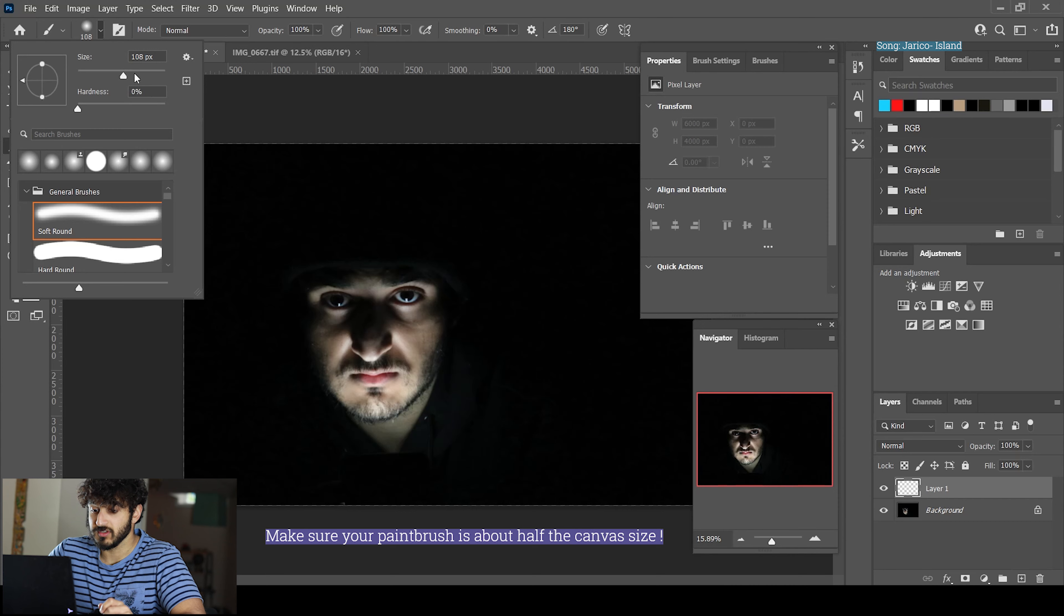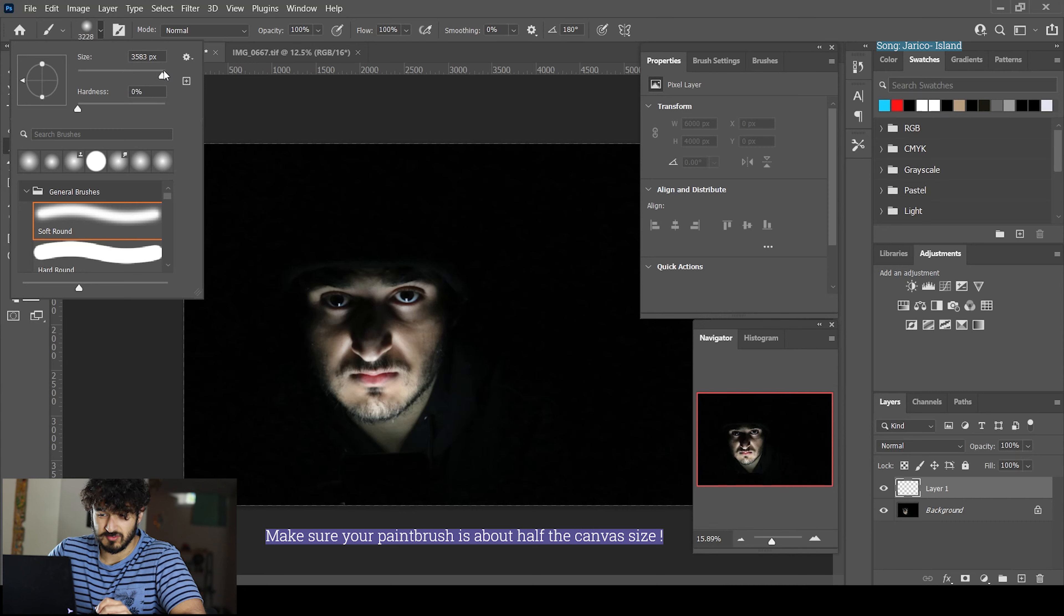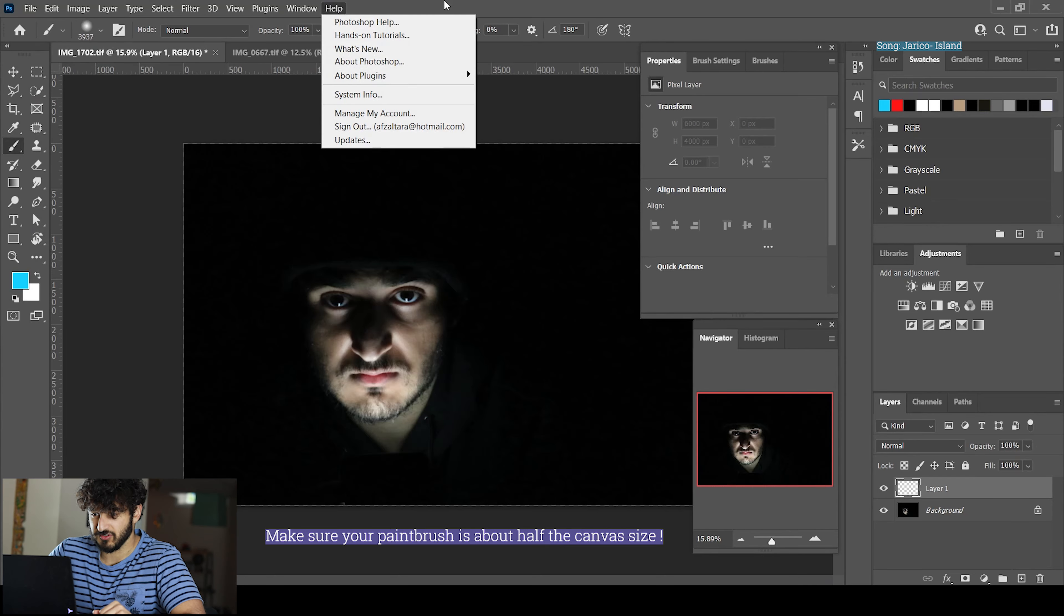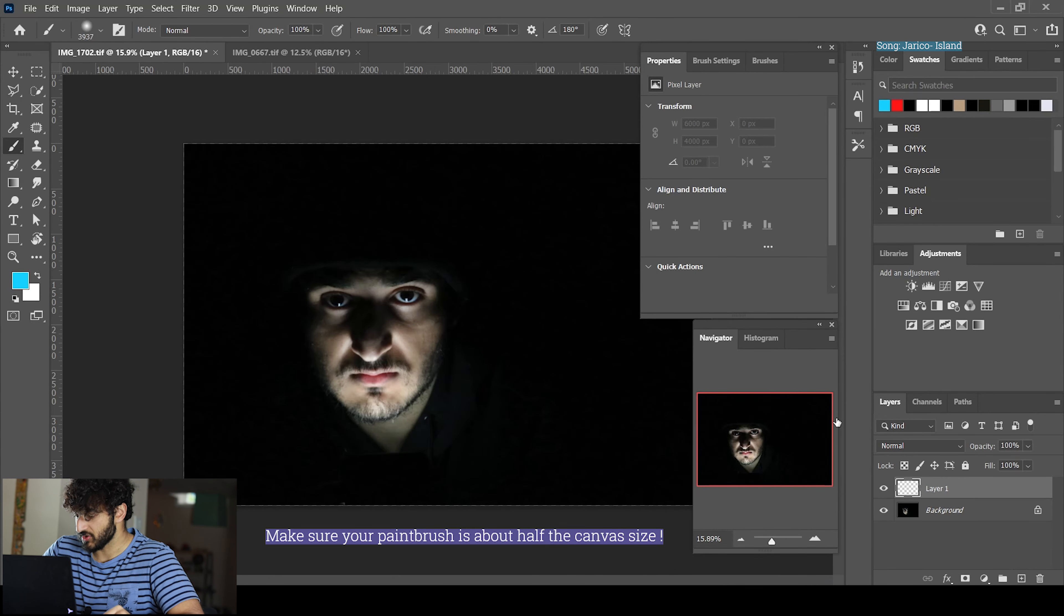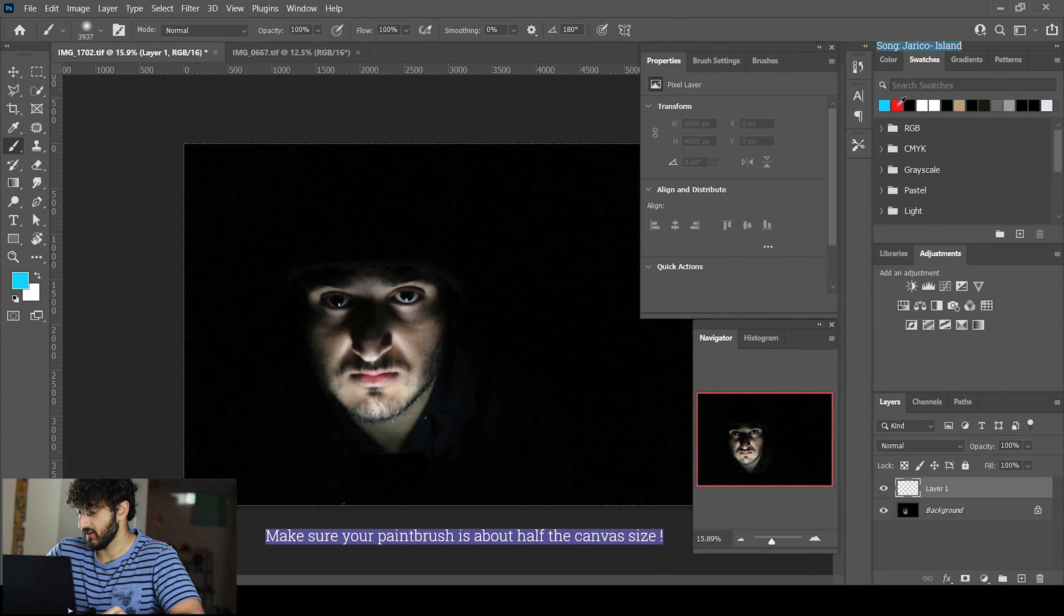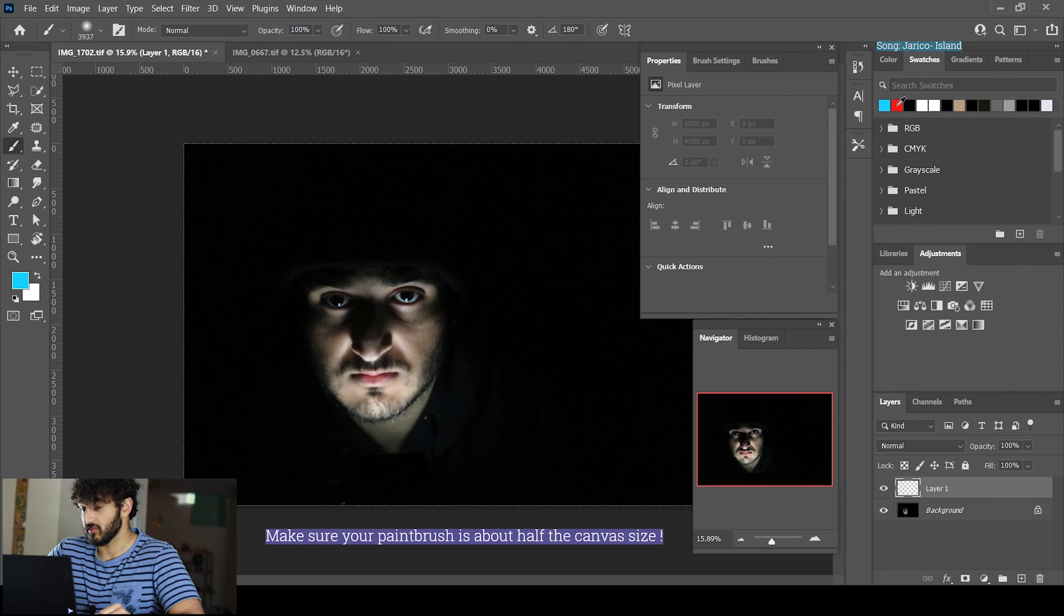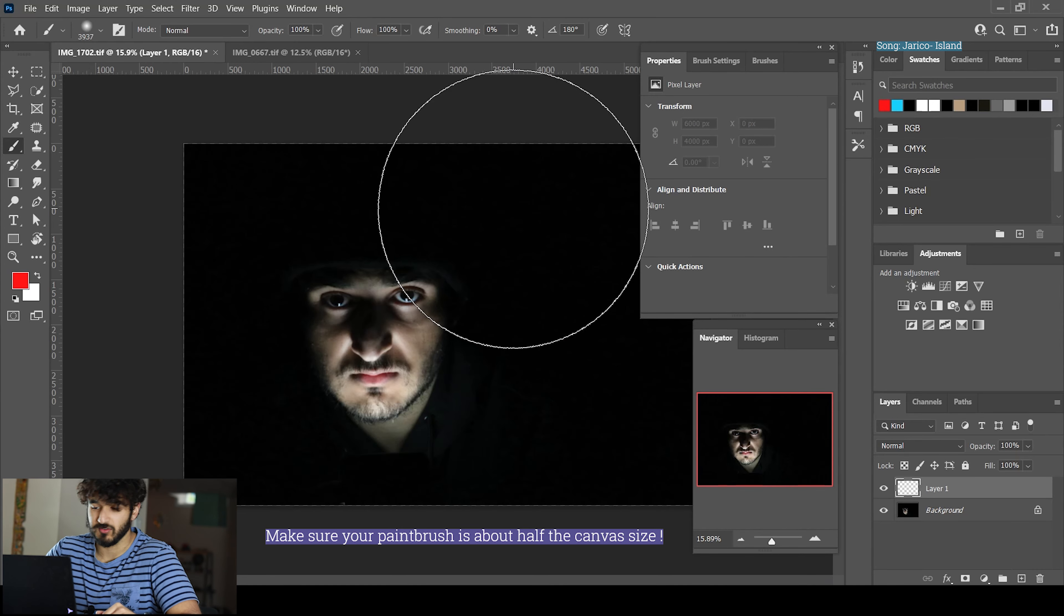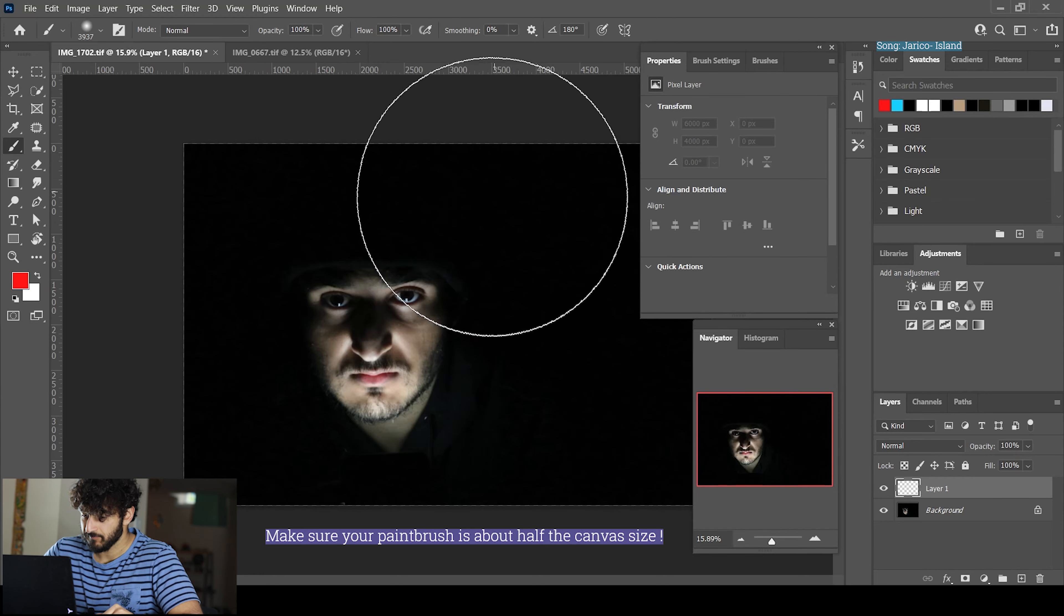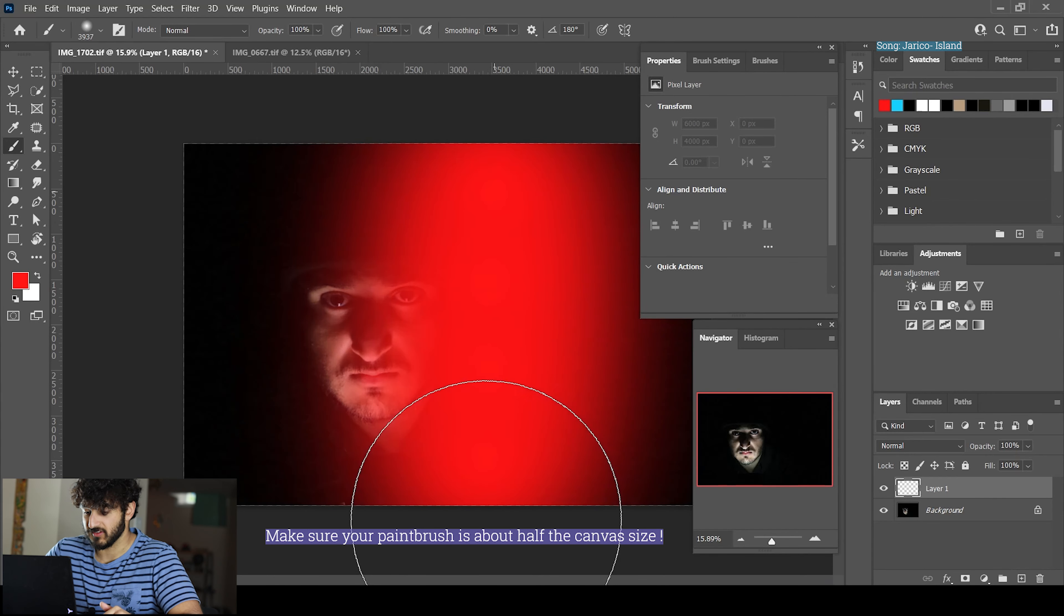Now make your paintbrush really big - I have mine set at around 3,937. After that, take your paintbrush and select a color. I chose red because it's more vibrant and cool looking. We're just going to paint on half of my face.